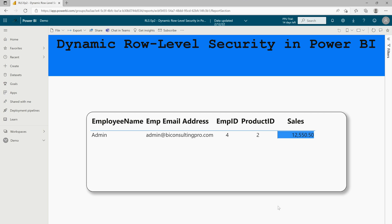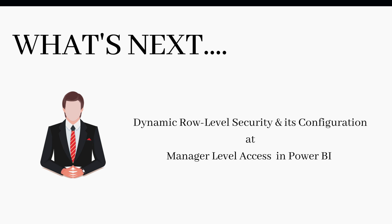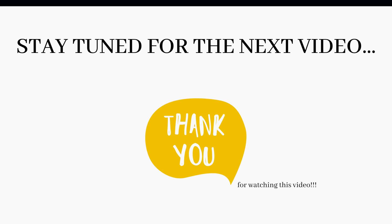I hope you liked this video and are now clear about dynamic row level security — what it is, why we need it, how to use it, how to create it, how to publish it, and everything about it. You can implement this in your organization when you have hundreds or more roles, or when you cannot manage individual roles. In the next episode, we are going to define dynamic row level security and its configuration at manager level access in Power BI. Stay tuned and thank you for watching.